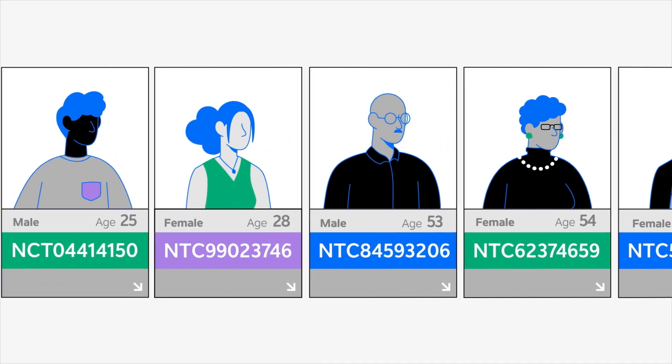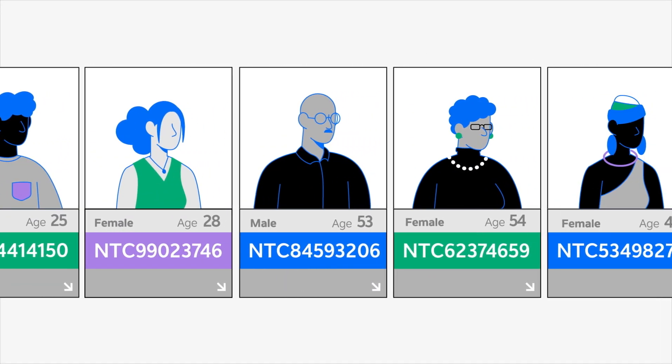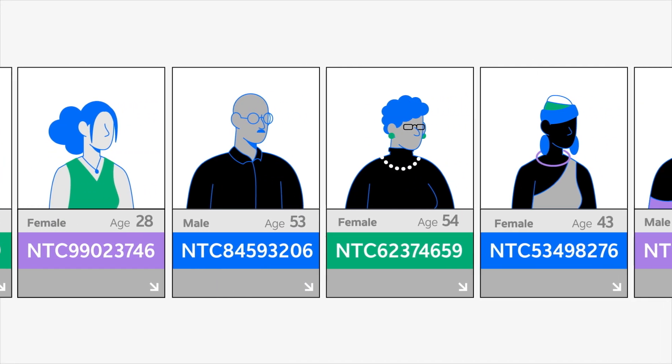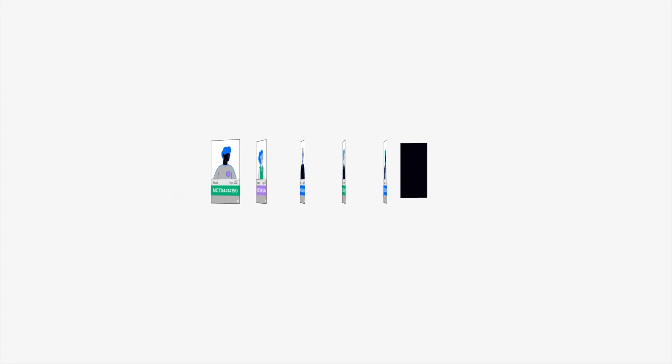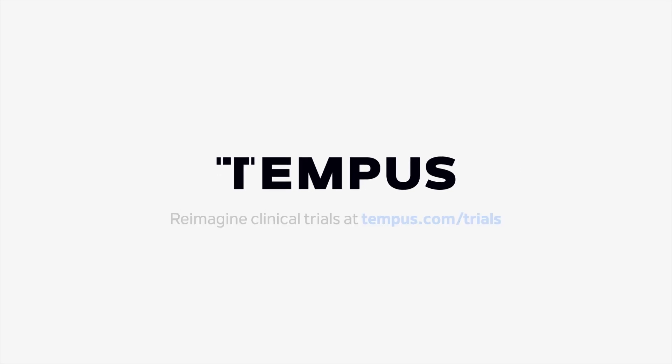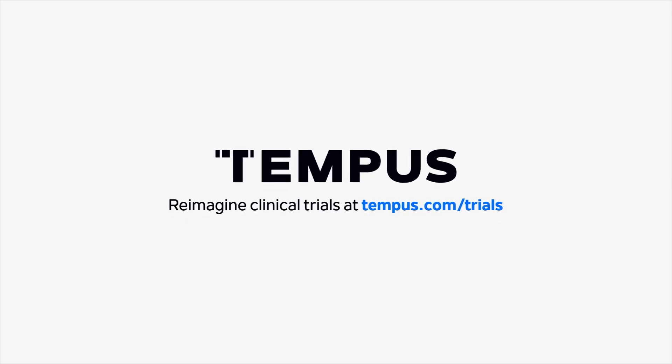Cancer patients deserve better access to more effective drugs. So partner with Tempest as we revolutionize clinical trials.